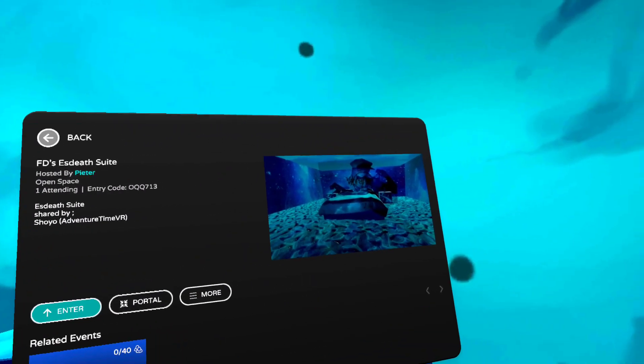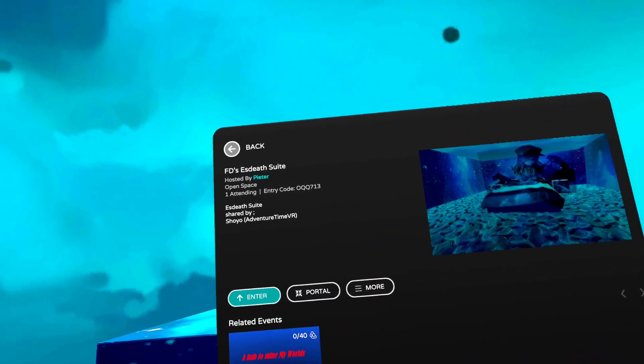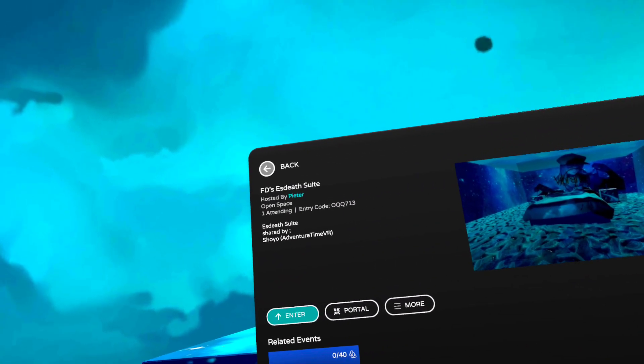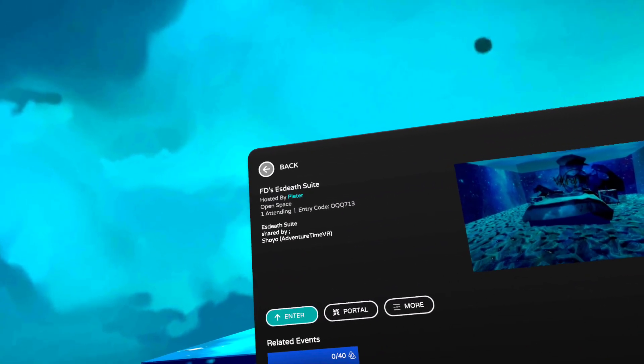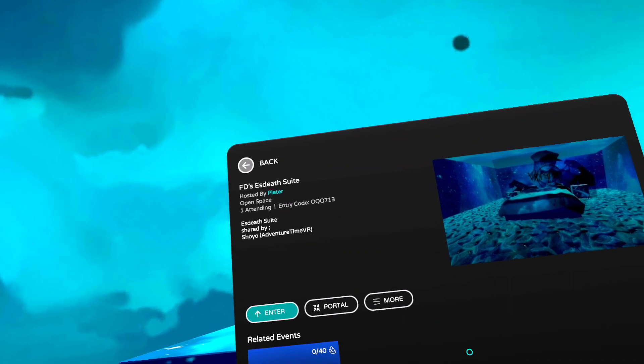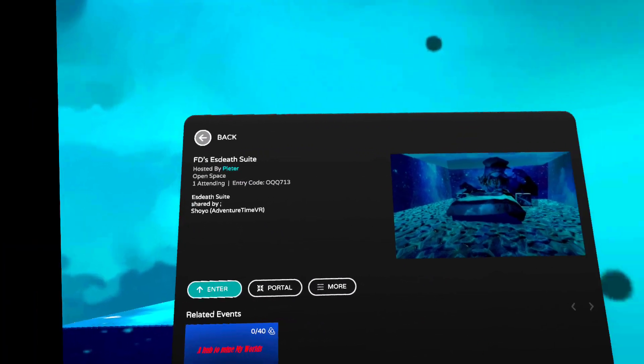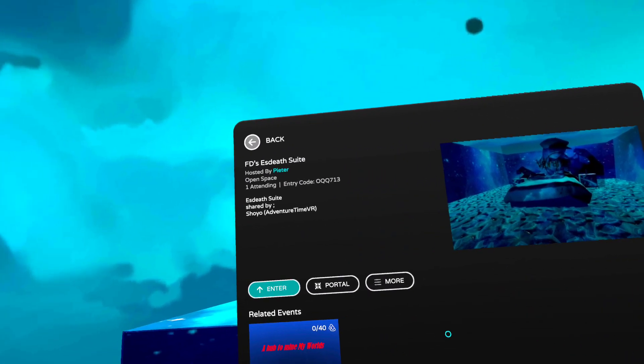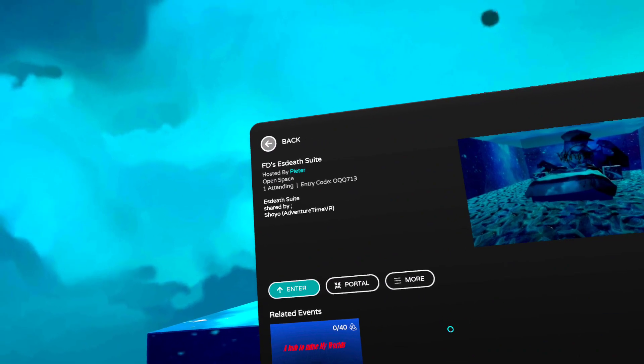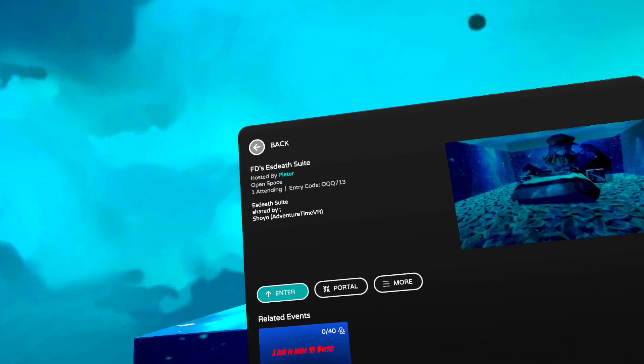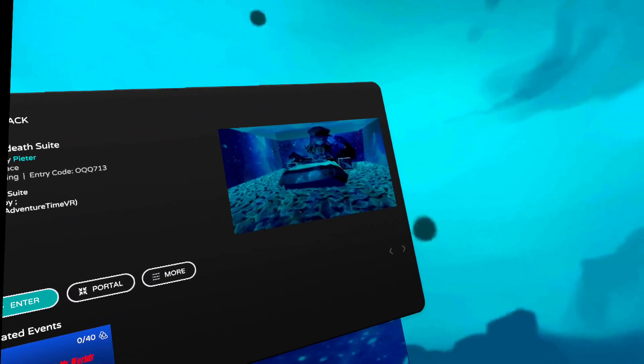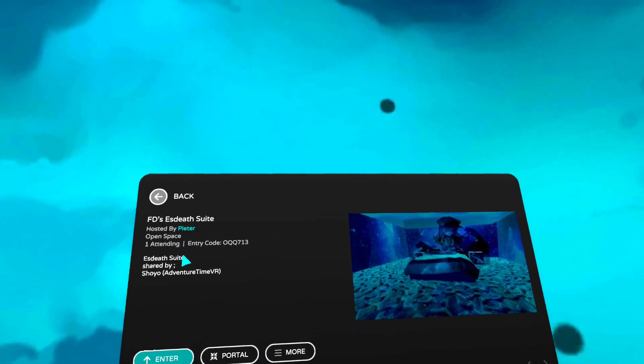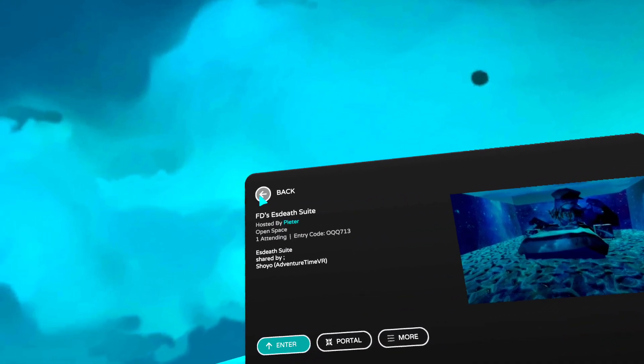Welcome to another recording of FD Puffy. We are now in VRChat that is sweet and also uploaded by Shouyou. Let's take a look at it.